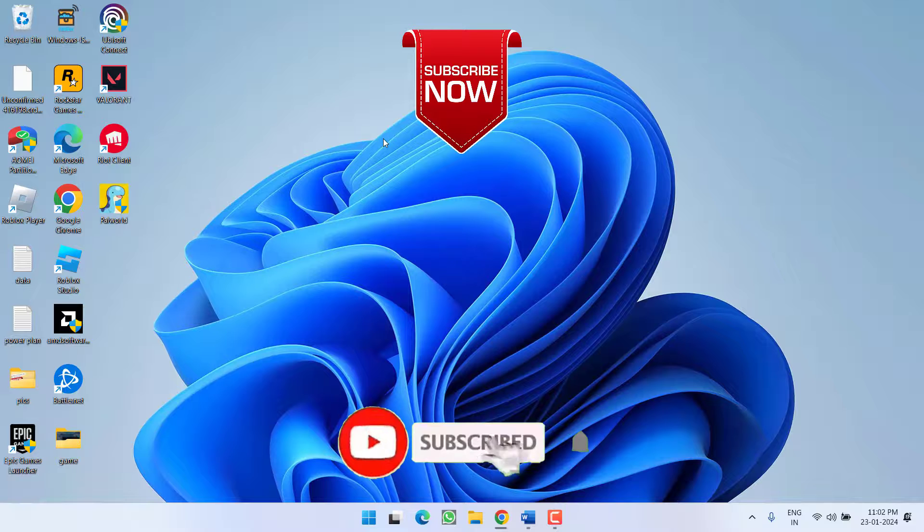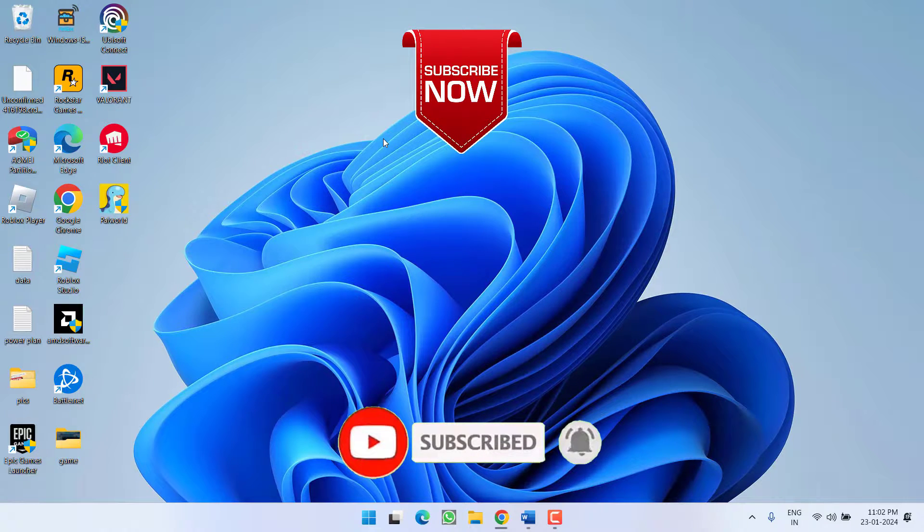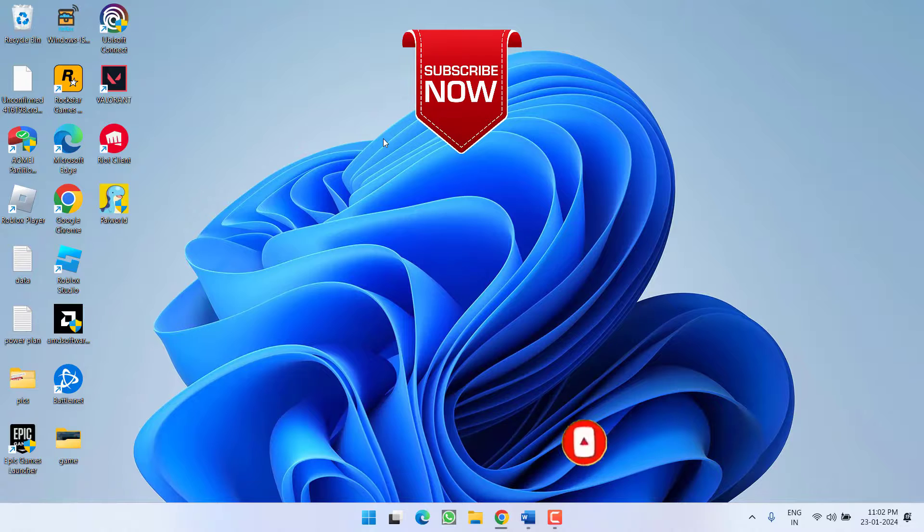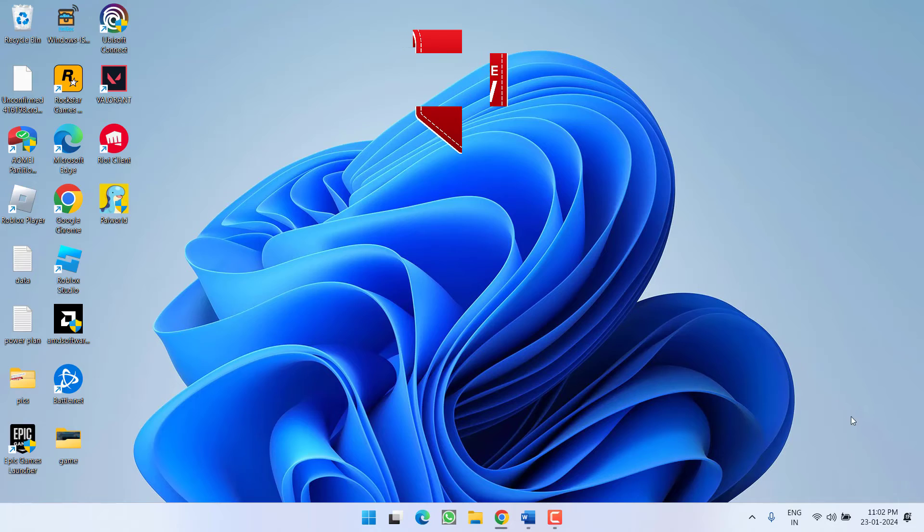So this is all about it friends. If you like this video, don't forget to hit the subscribe button and turn on the bell notification icon to continue receiving updates from my channel. Thank you so much friends, thank you for watching.